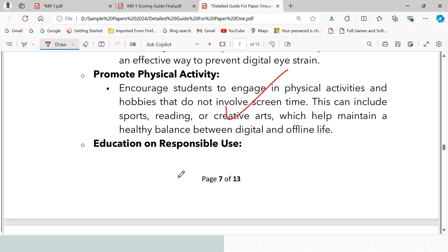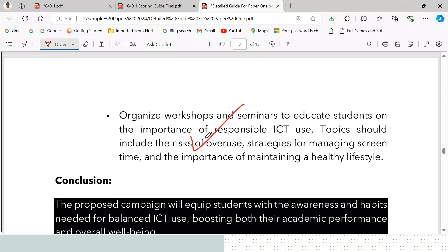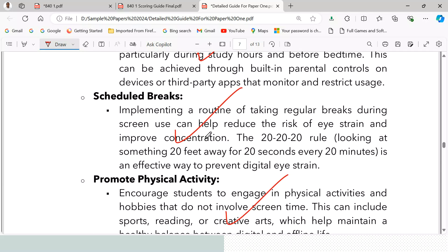Fourth, education on responsible use — organize workshops and seminars to educate students on the importance of responsible ICT use. Topics should include the risks of overuse, strategies for managing screen time, and the importance of maintaining a healthy lifestyle. These strategies earn four marks.